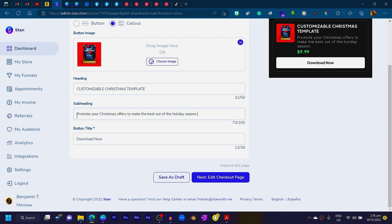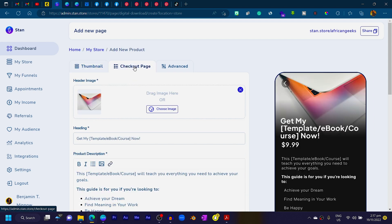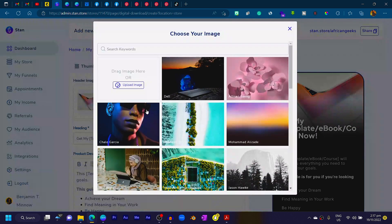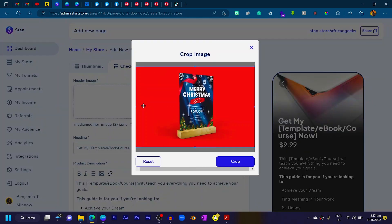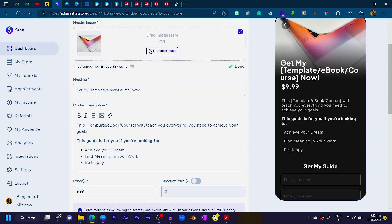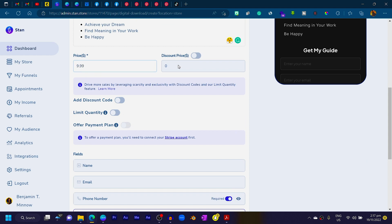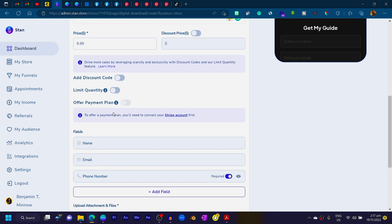In the sub-heading I'll write: 'Promote your Christmas offers to make the best out of the holiday season.' Then on the checkout page — which acts like a mini landing page — I'll click Choose Image and upload the second mockup. You can add copy that attracts people to buy. Then add your price, and optionally turn on a discount price and add a discount code.